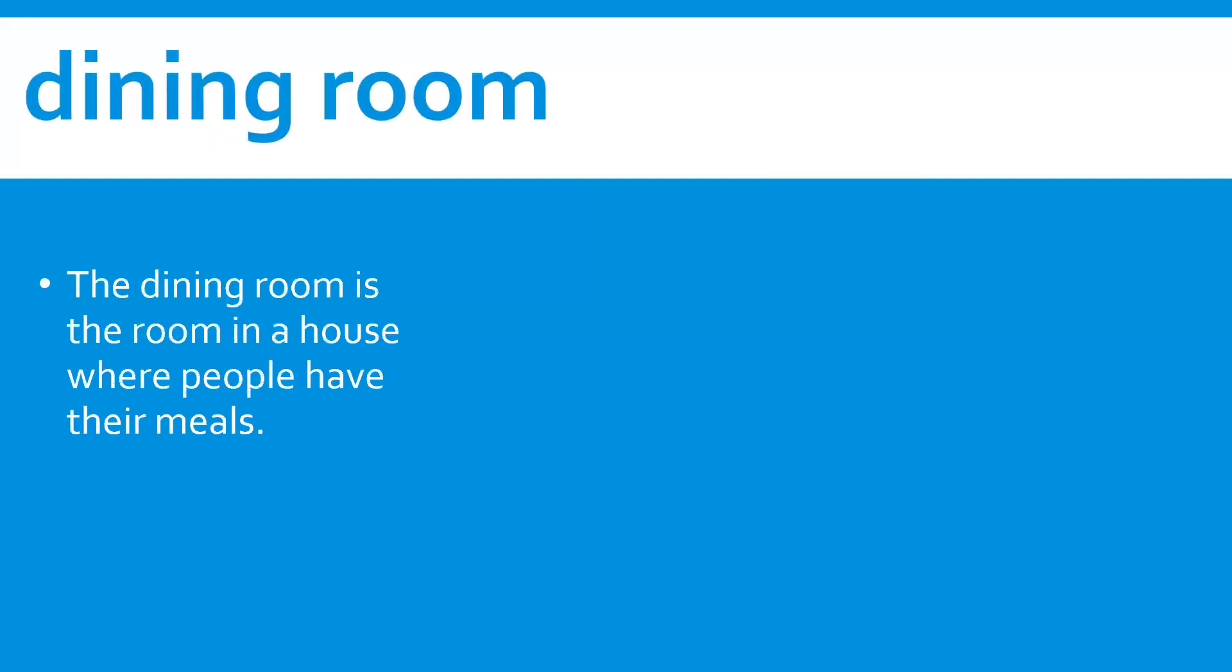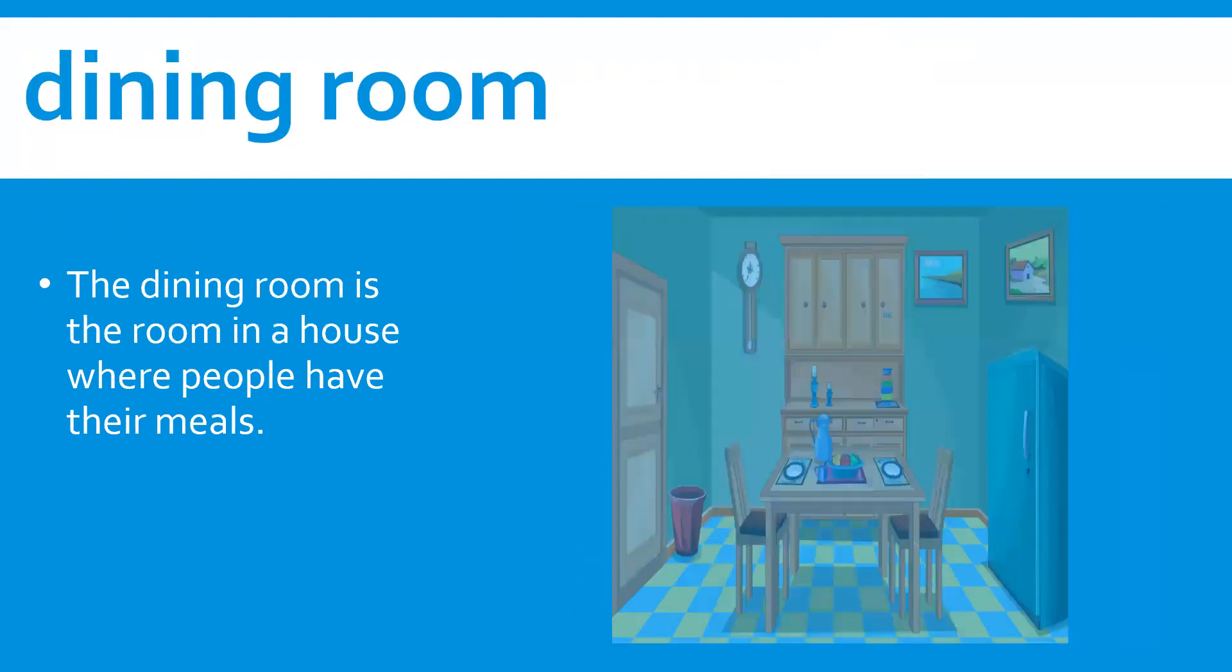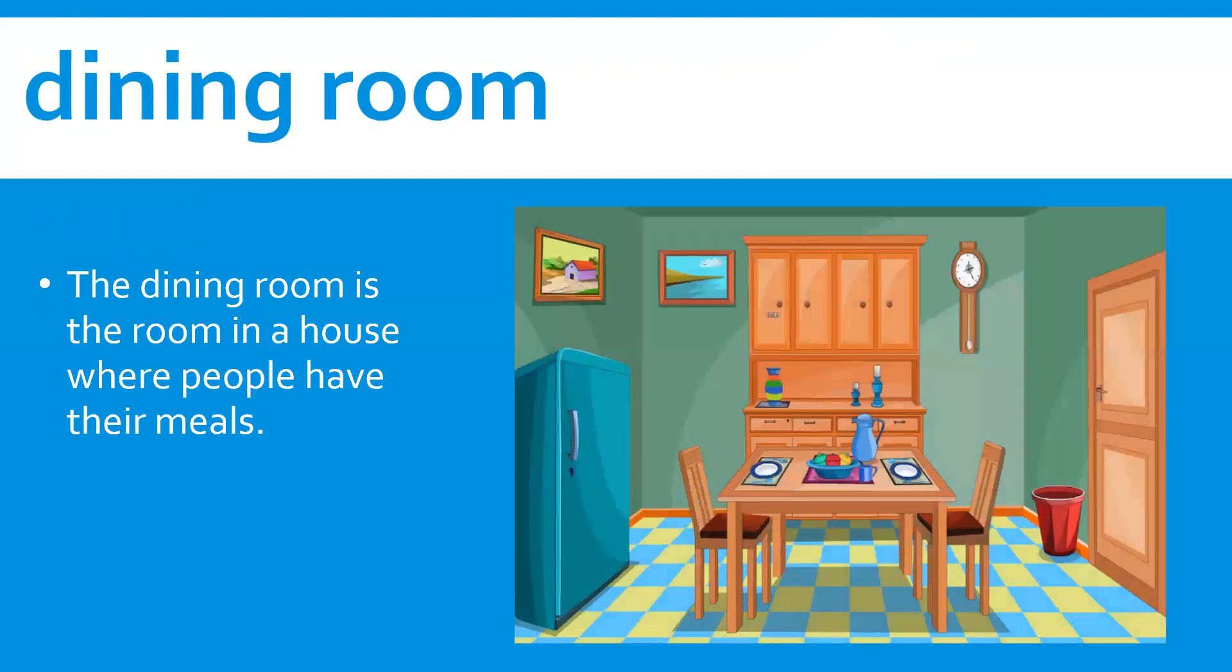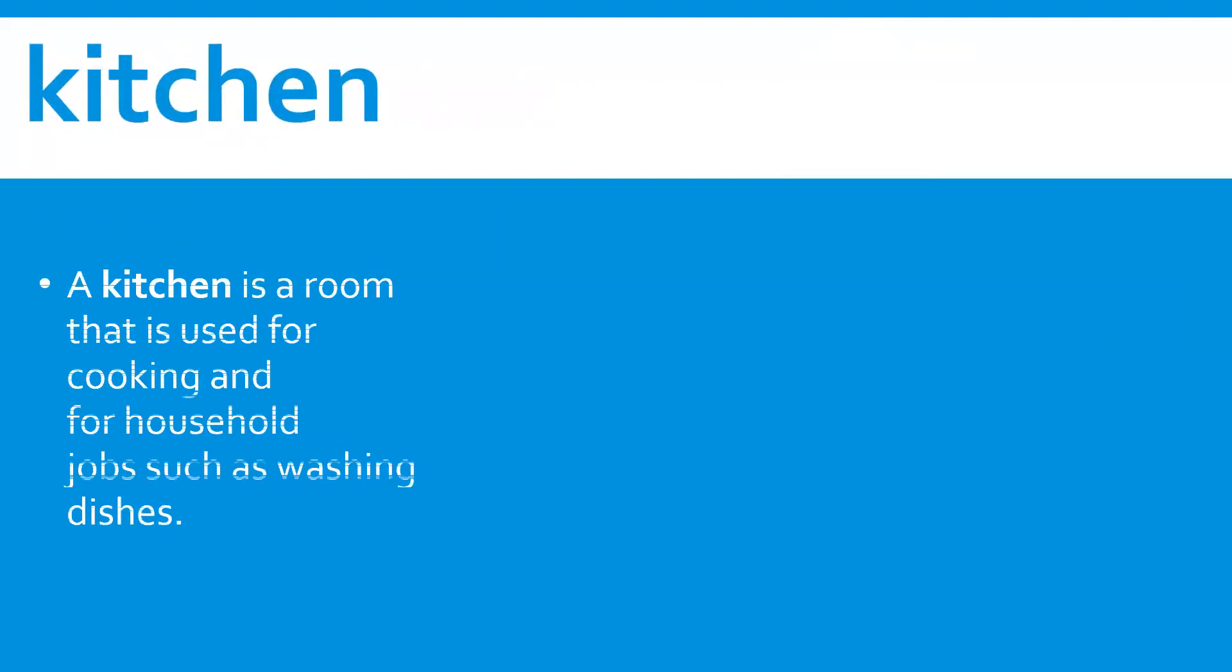Dining room. The dining room is a room in a house where people have their meals. Kitchen. A kitchen is a room that is used for cooking and for household jobs such as washing dishes.